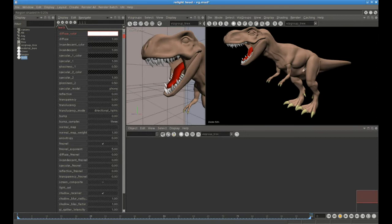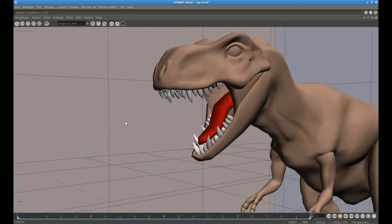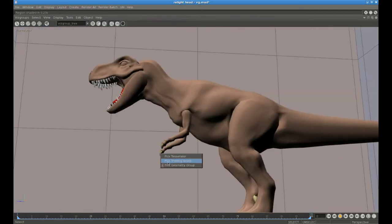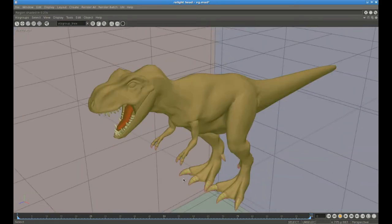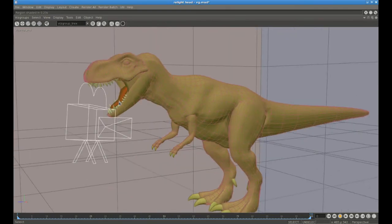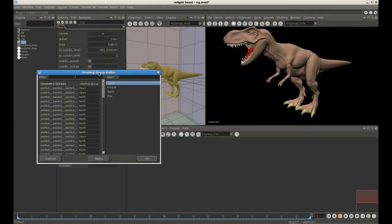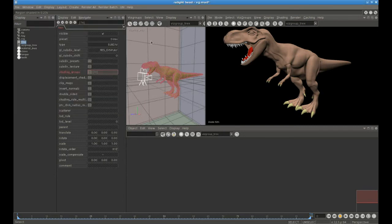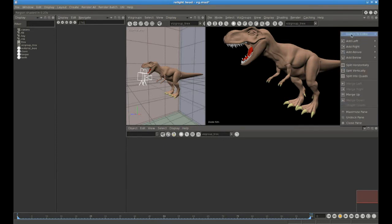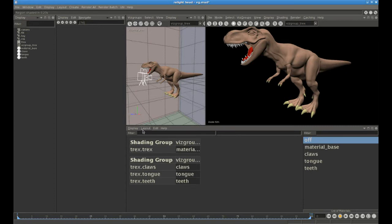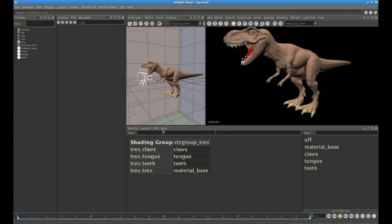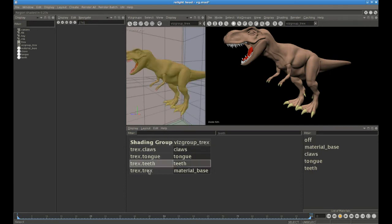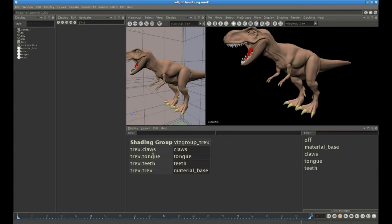By assigning different materials to different geometry groups, behind the scenes we automatically created a certain number of shading groups — four different shading groups. In the 3D view, just as we can pick geometry groups, we can also pick shading groups: everything which has the tooth material, the tongue material, etc. We can see that better in the attribute editor for the geometry, looking at the shading group attribute — a list of all geometry groups on the left, all shading groups on the right, and which shading group each geometry group belongs to. We can also see that in the VisGroup editor.